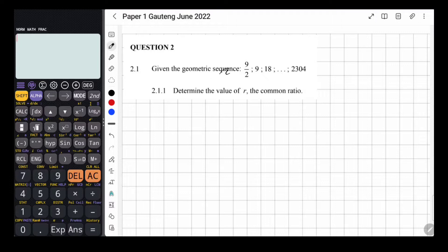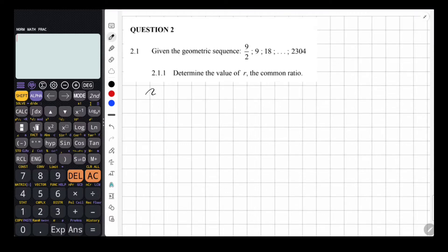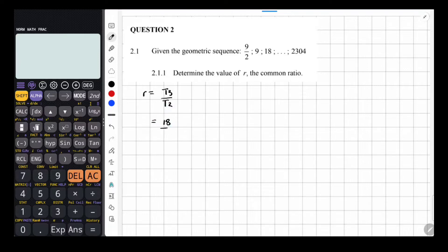Given the geometric sequence 9 over 2, 9, 18, and then this continues all the way to 2,304. For 2.1.1, we have to determine the value of R, the common ratio. To find the common ratio, all you have to do is say the next term divided by the previous term.